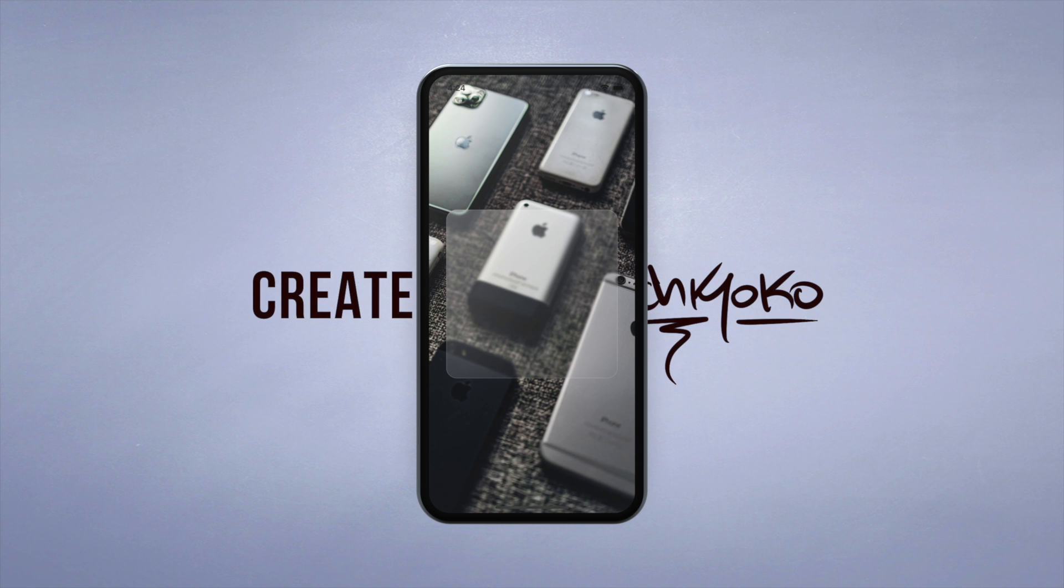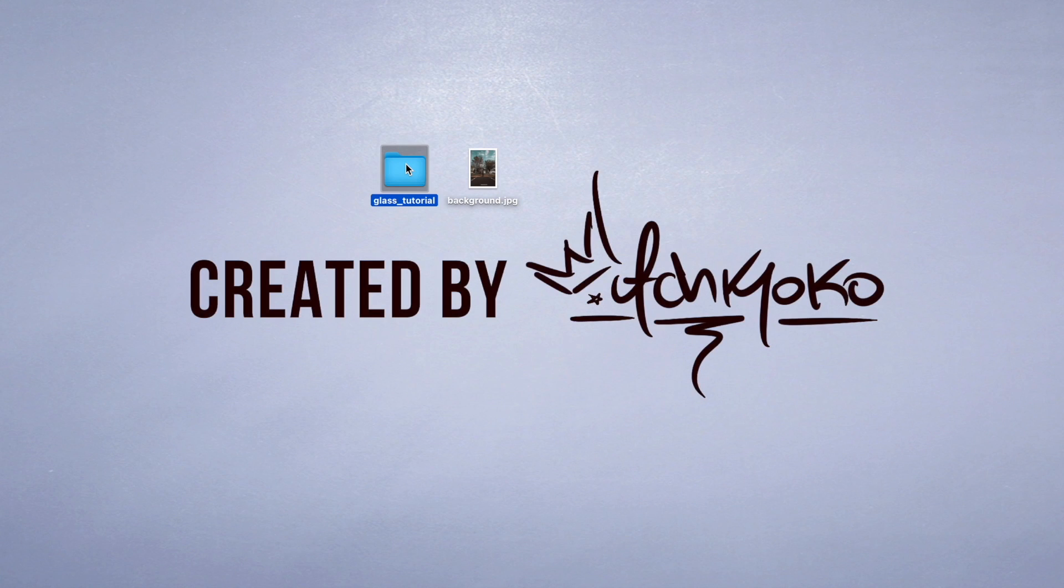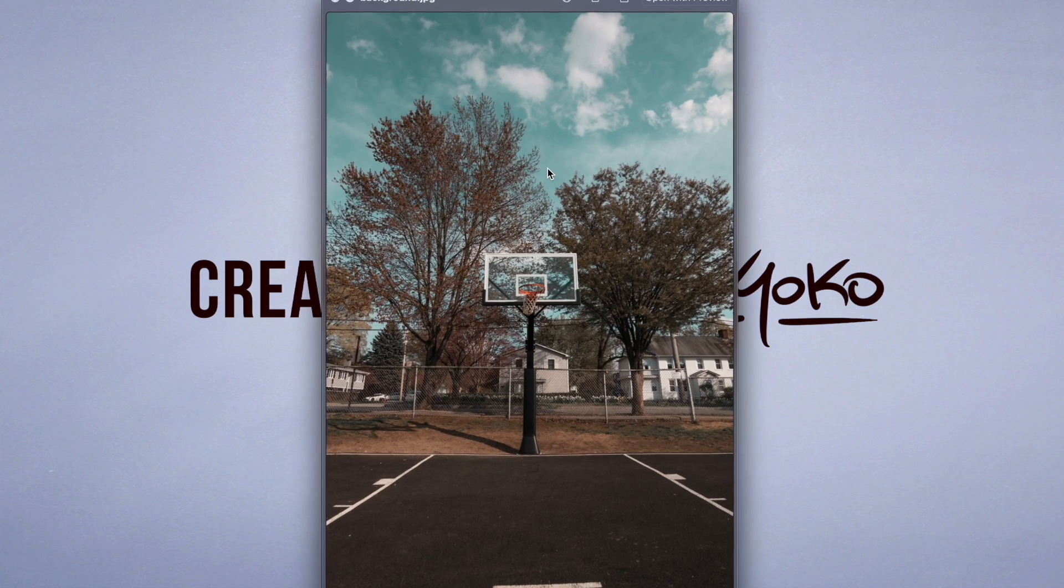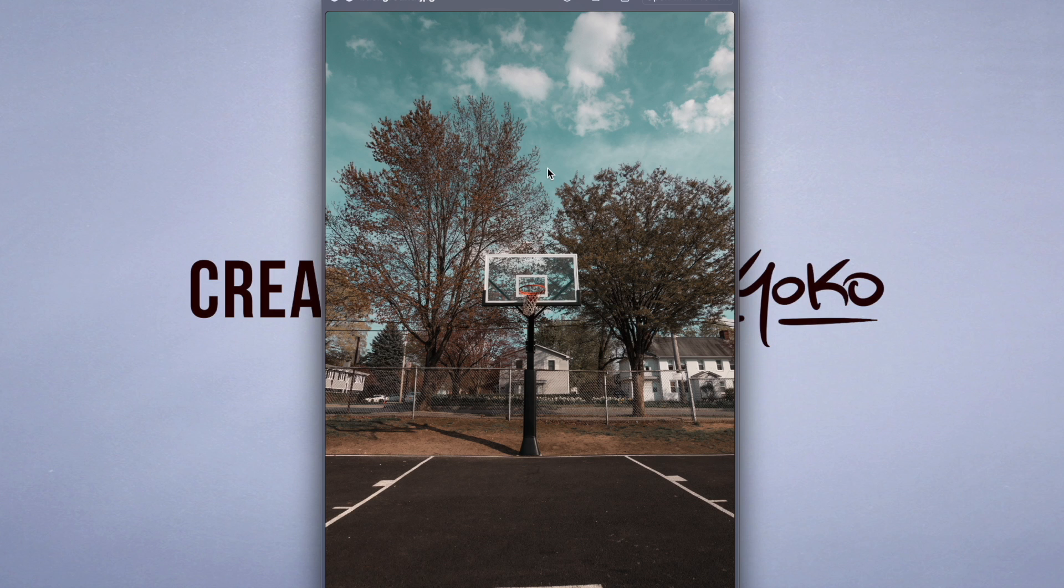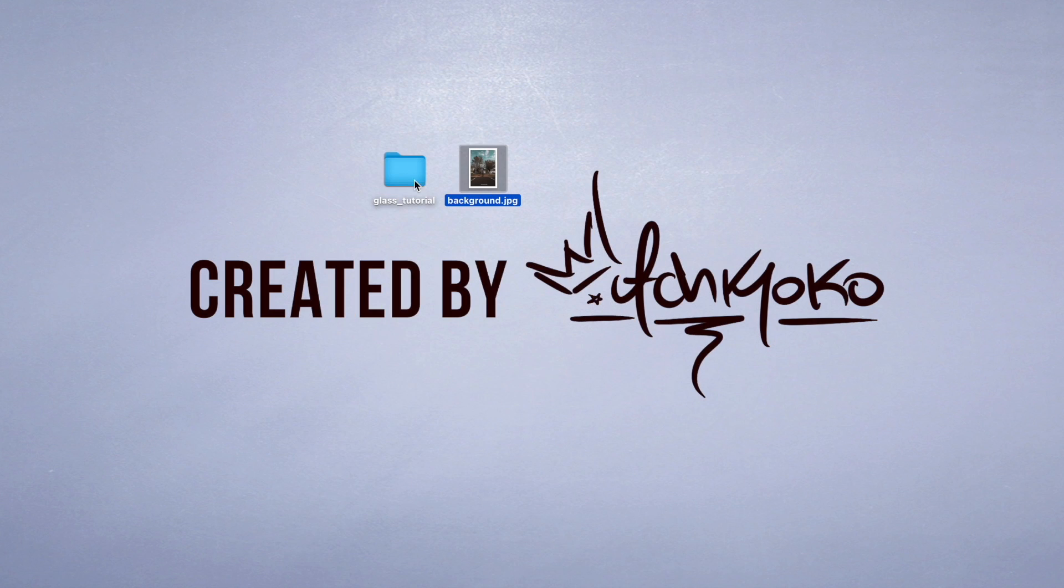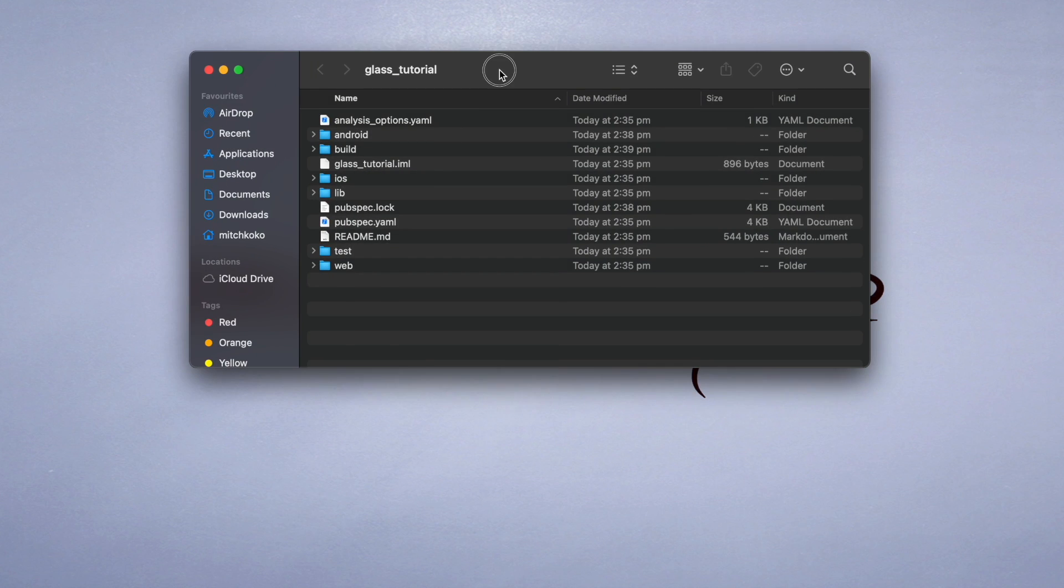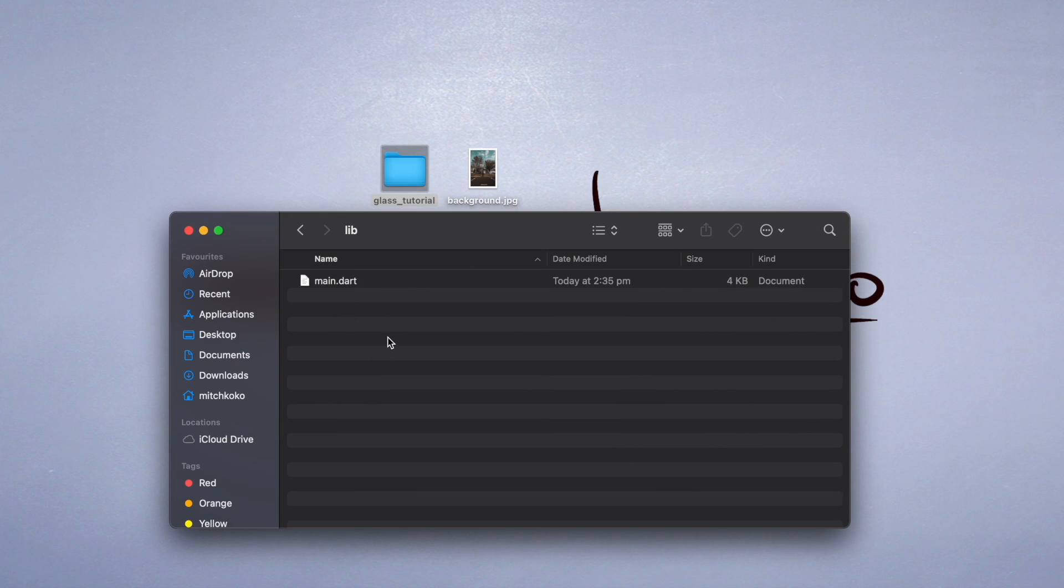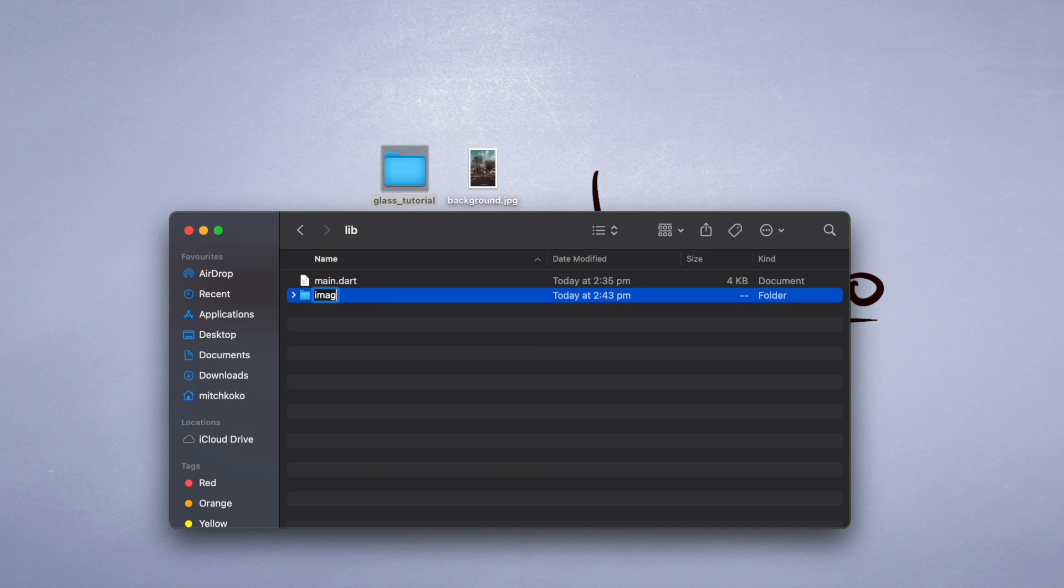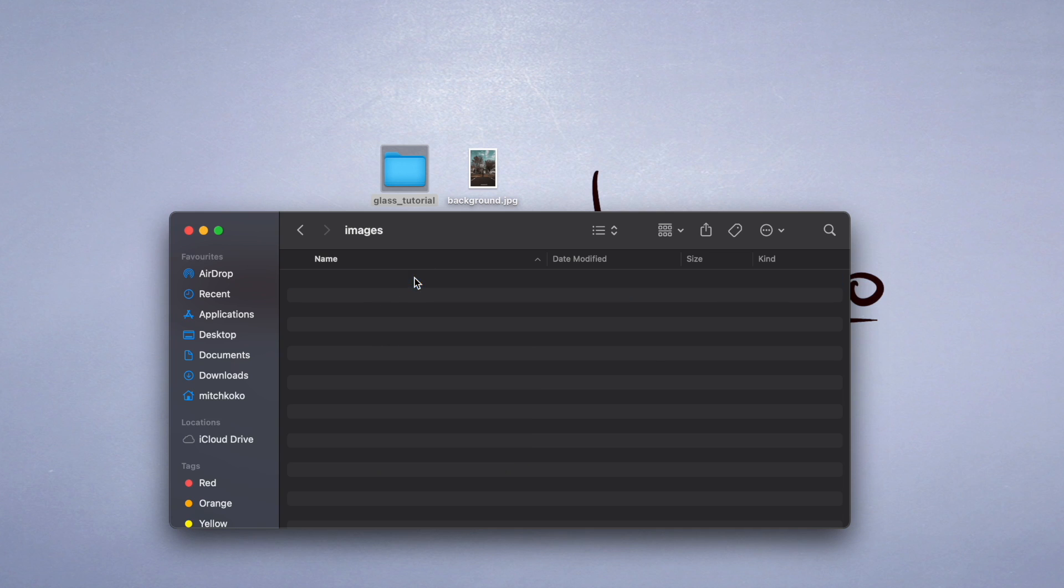Let me show you how to do this by jumping into the code. I've created a new Flutter project. I just called it glass tutorial and I've also got an image here. You don't necessarily need an image to use this glass effect, but it looks pretty good when you have a background behind it. Grab any image you want and let's create a new folder in our project called images and just drag your background into this folder.